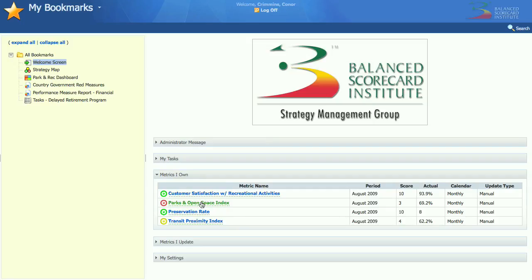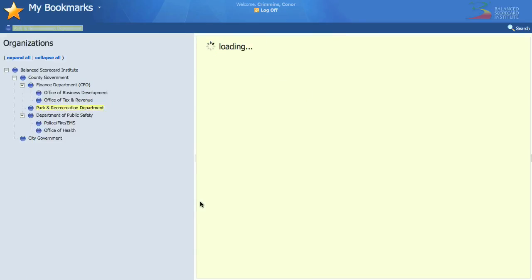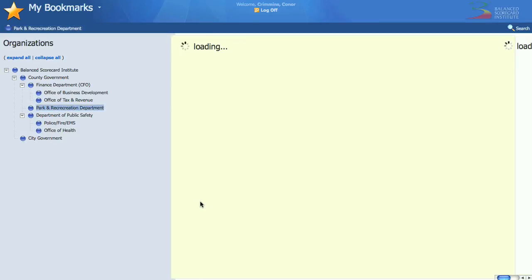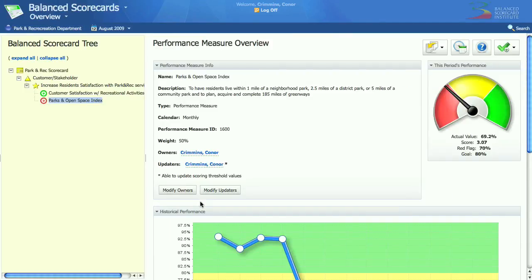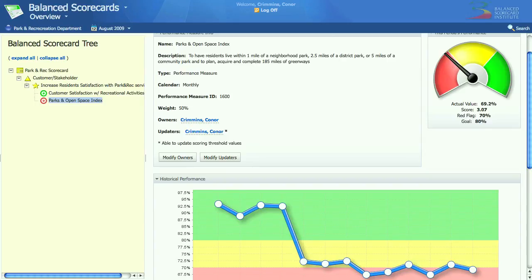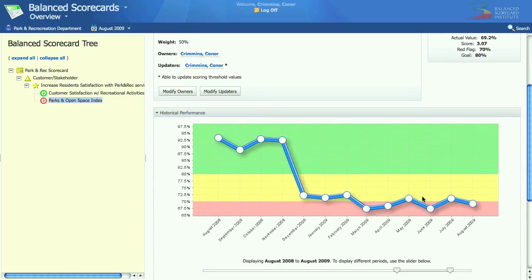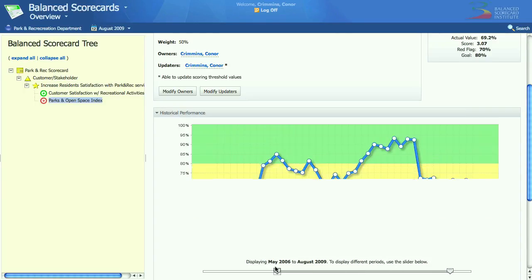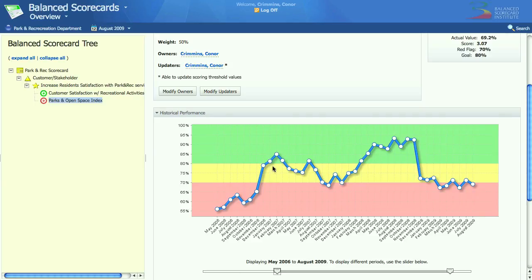I'm going to click on the red metric and drill down. This takes me to the Parks and Recreation Department scorecard, and I can see that I'm currently performing red and that I've been hovering around the red area for a little while. It looks like around December or November I took a sharp drop off. If you want to see more historic information, just click the slider, and it goes all the way back to May of 2006, and you can see the trend over time of this particular metric.